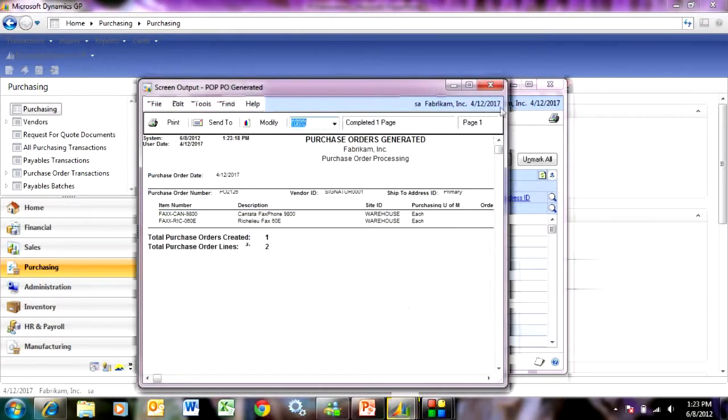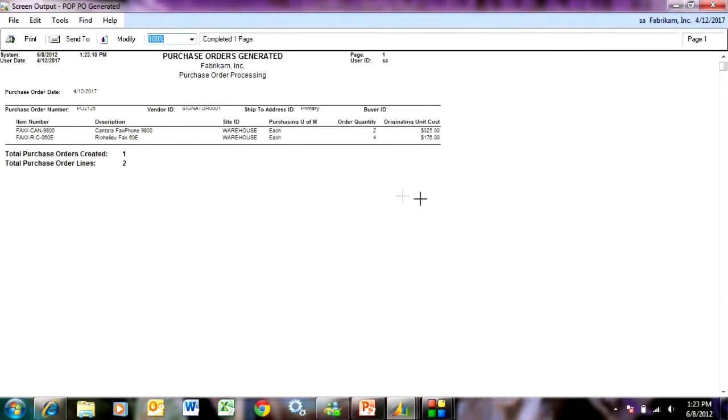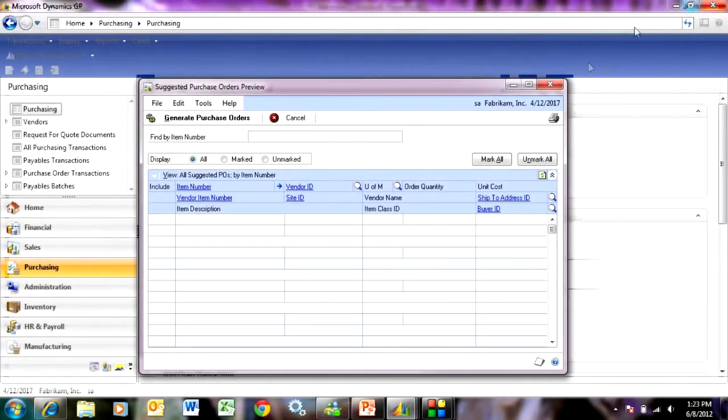It's going to show me a quick report of which items were generated into a purchase order. And you can see here I've got a purchase order where that one vendor includes these two items. So let's take a look at that purchase order.